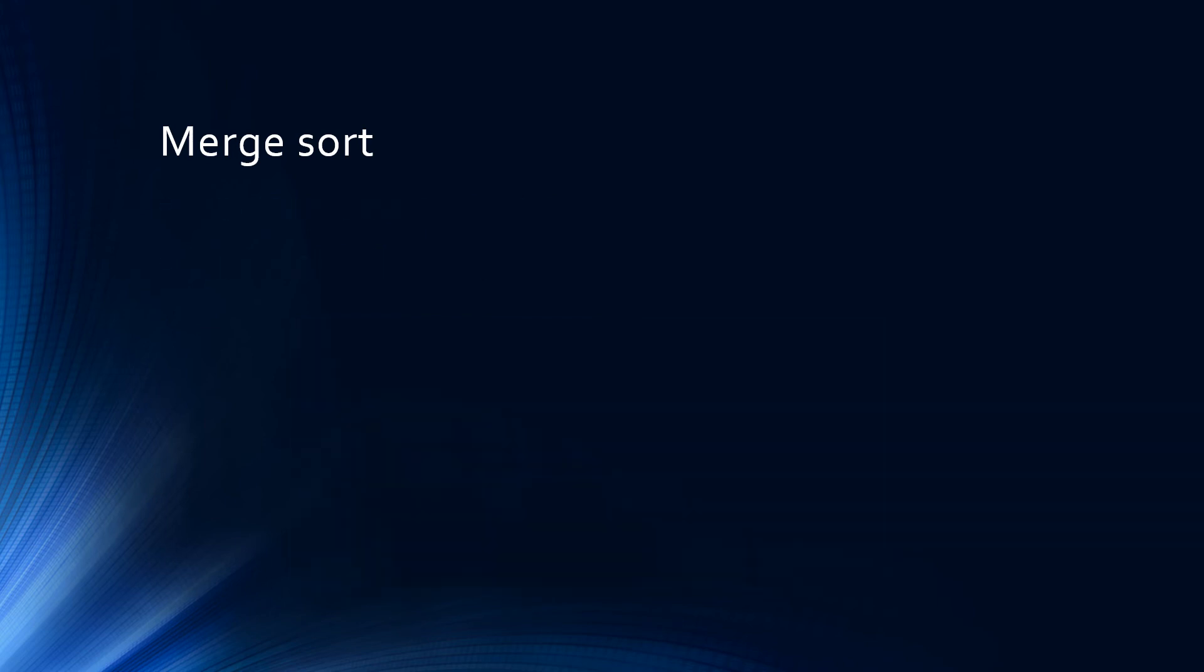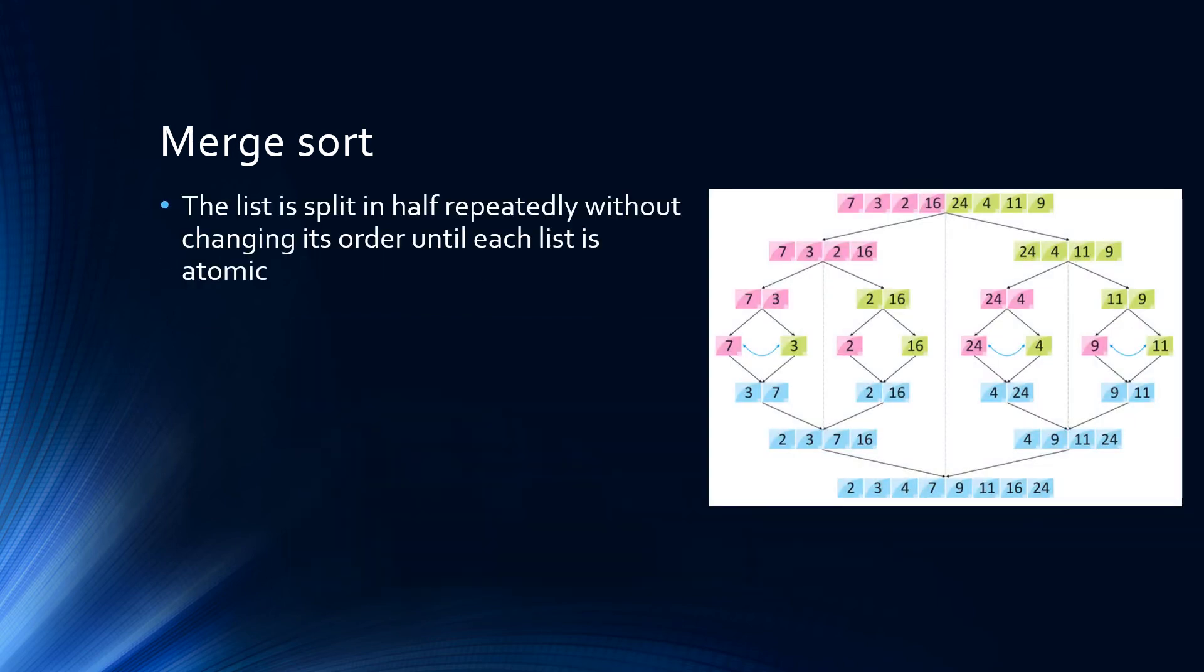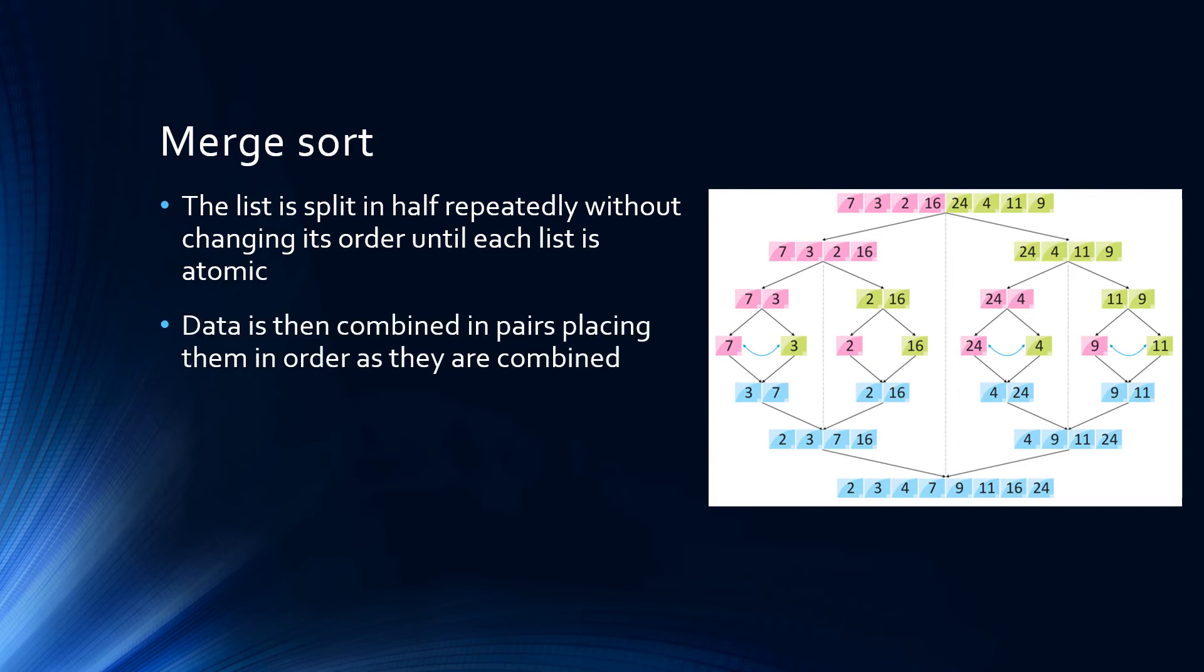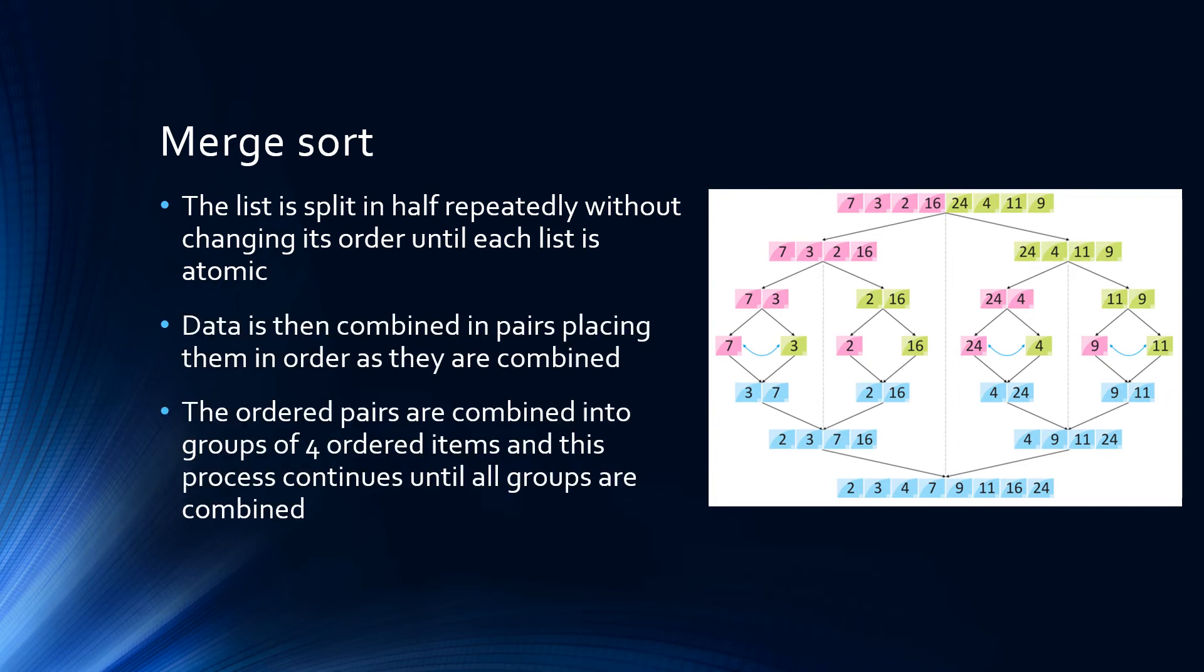The merge sort works by splitting lists in half repeatedly until each list is atomic—that is, it consists of just one item. The data is then recombined, first into pairs, placing it in order as necessary. Then these pairs are combined into groups of four, again placing the data in order as it goes. This carries on until the entire list is sorted.